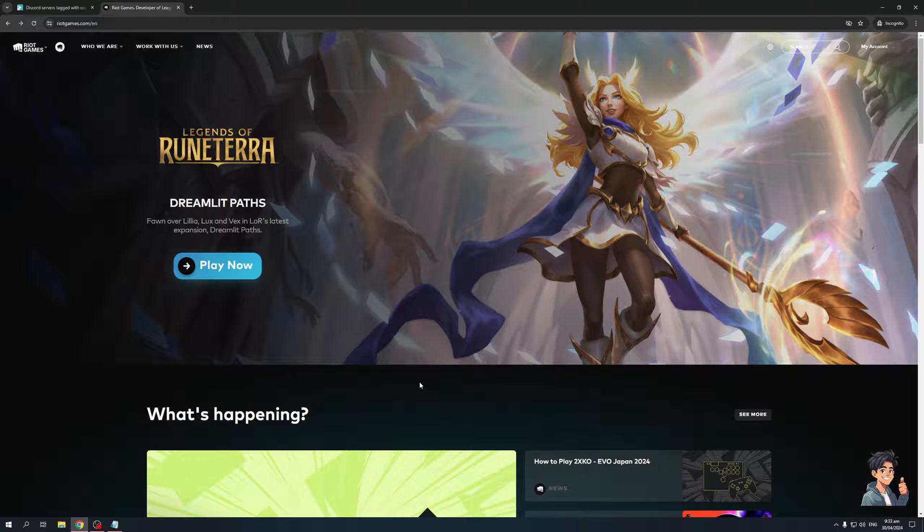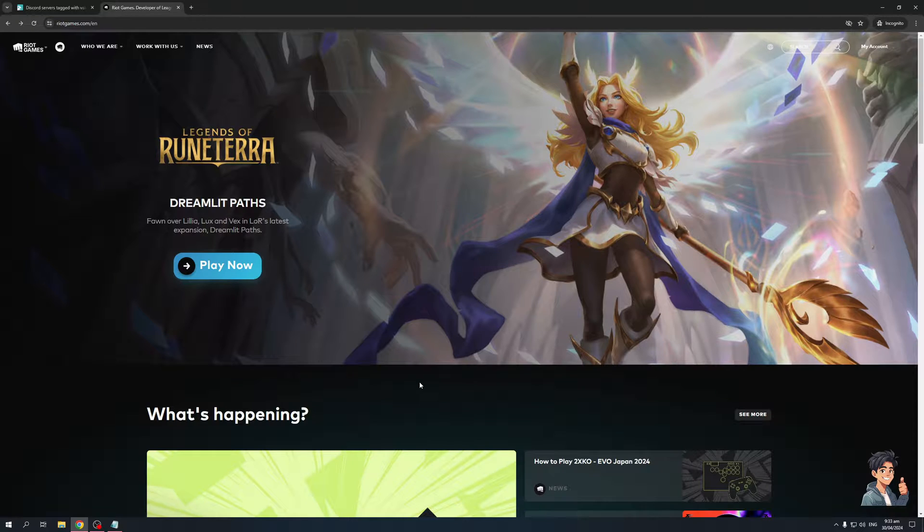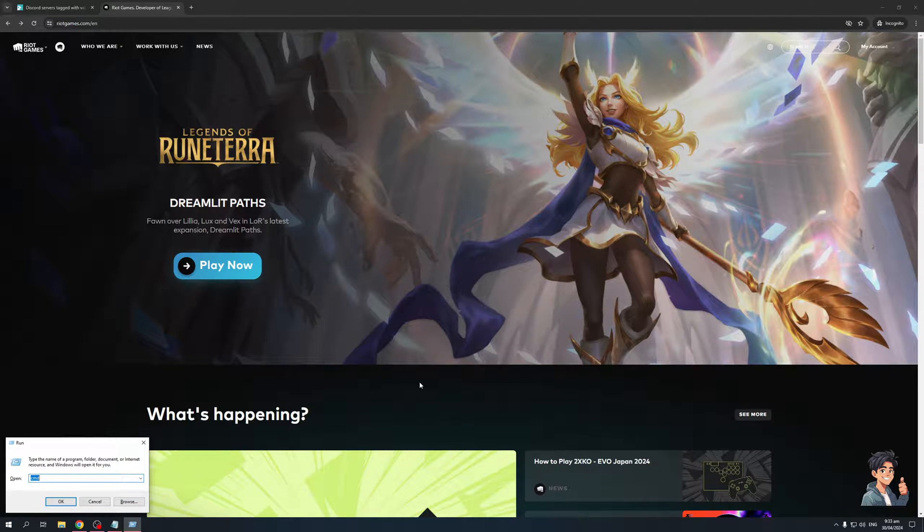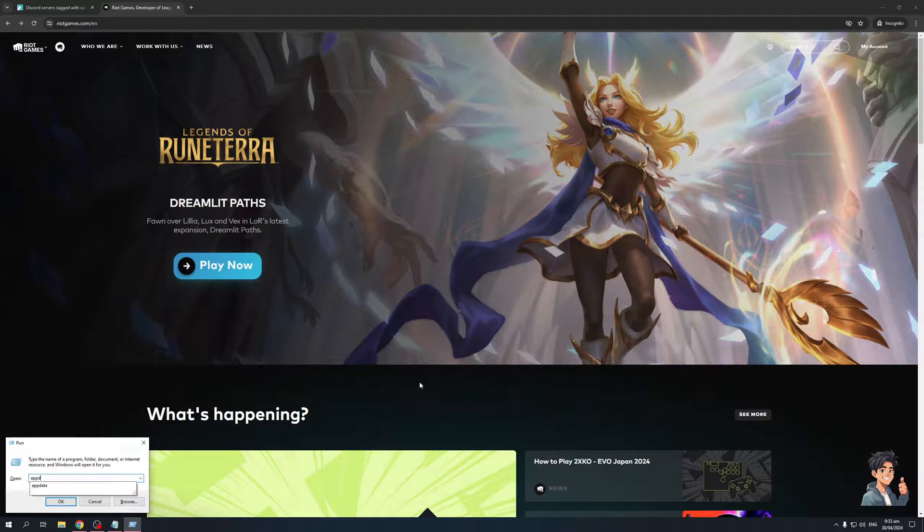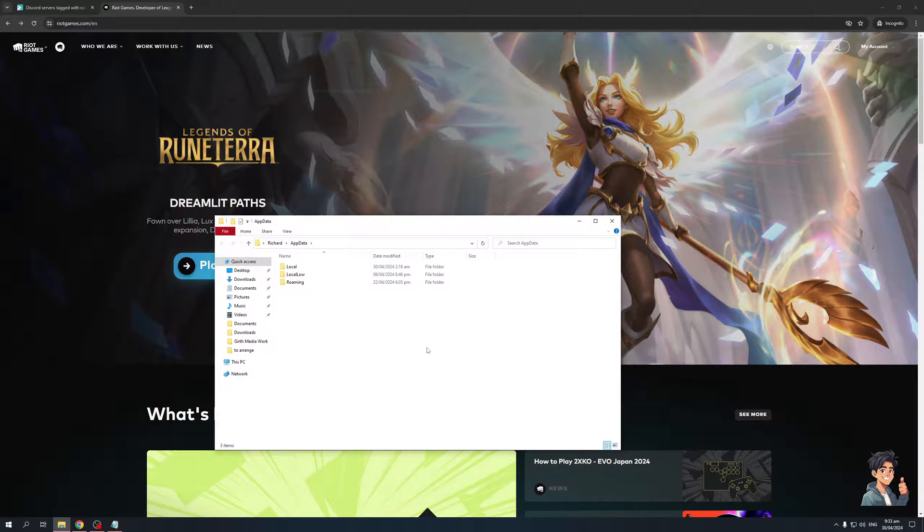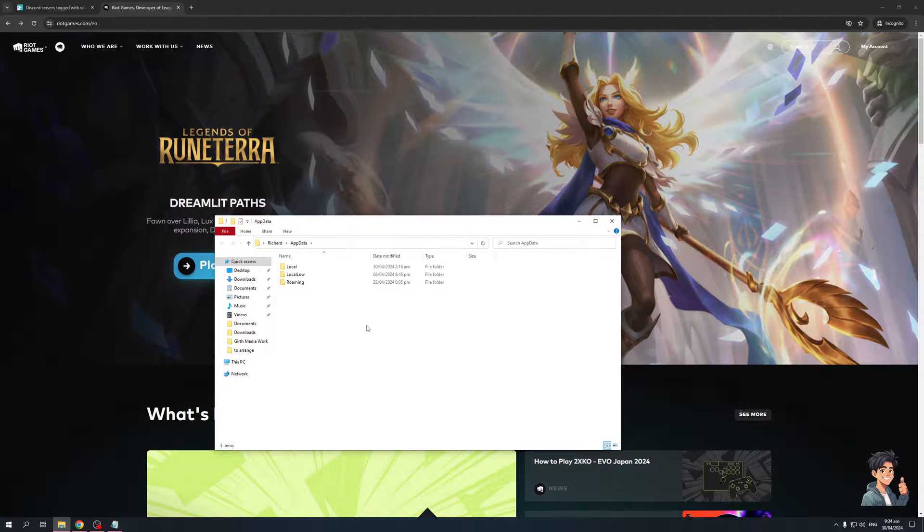The first thing that you need to do is hit the Windows key on your keyboard and R to bring up the run window. So it looks like this. And from here, we're going to type down appdata. And once you do that, hit enter, and it's going to pull up your file explorer for Windows.